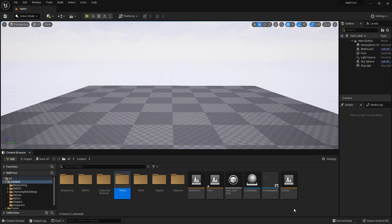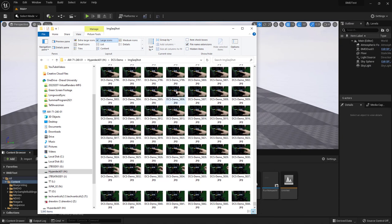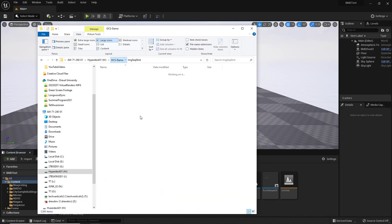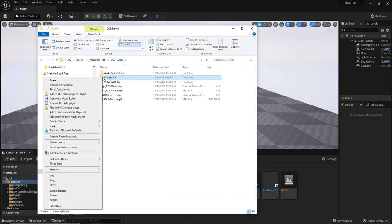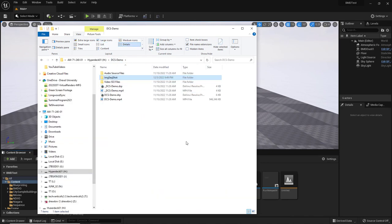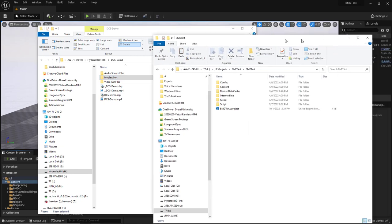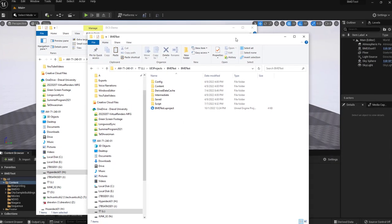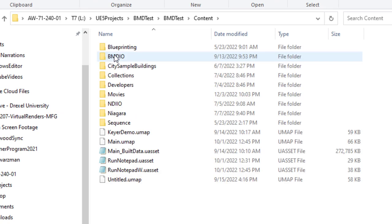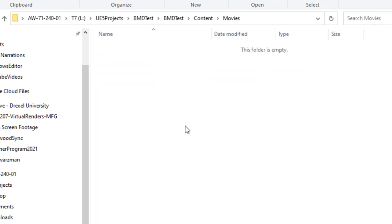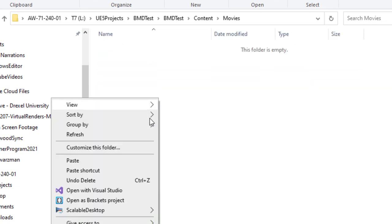So let's get our image sequence in there. Here is the folder of images so I'll go up one level and right click and copy and then I'll go into my project folder under content and then of course movies and this is where we'll post that folder full of images so right click and paste.